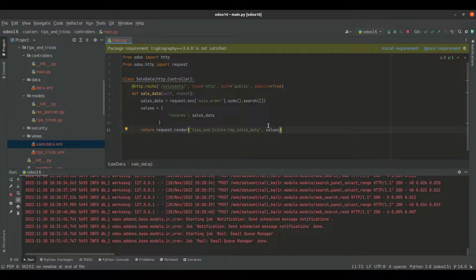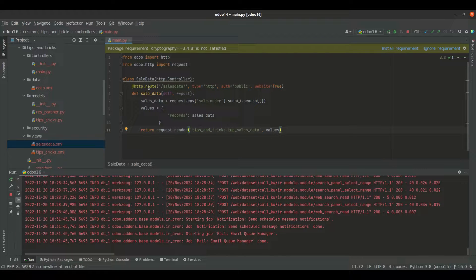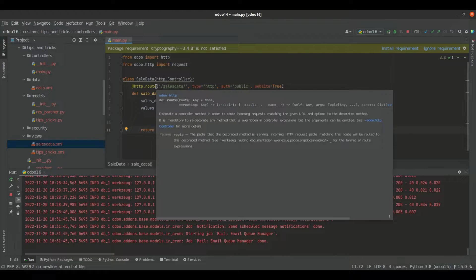In Odoo, controllers are used to configure the frontend module. Controllers are created by inheriting from the controller class, and routes are defined through methods decorated with route. For example, if you want to bring all the sale order details into a web page, we can use a controller for that.